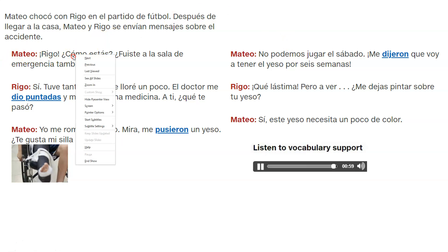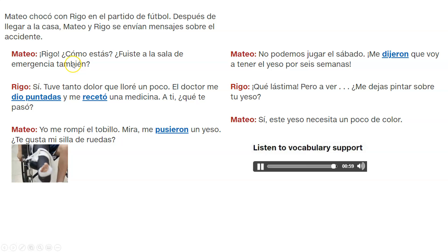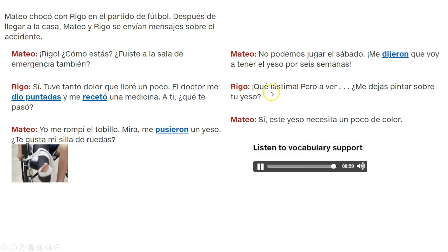Here's the English version. Mateo asks: Rigo, how are you? Did you go to the emergency room too? Yes, I had so much pain that I cried a little. The doctor gave me stitches and prescribed me medicine. And you — what happened to you? I broke my ankle. Look, they put me in a cast. Do you like my wheelchair? We can't play on Saturday. They told me I'm going to have to wear this cast for six weeks. What a shame. But let's see — will you let me paint your cast? Yes, this cast needs a little bit of color.